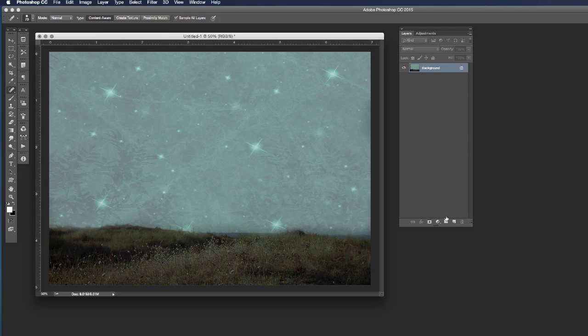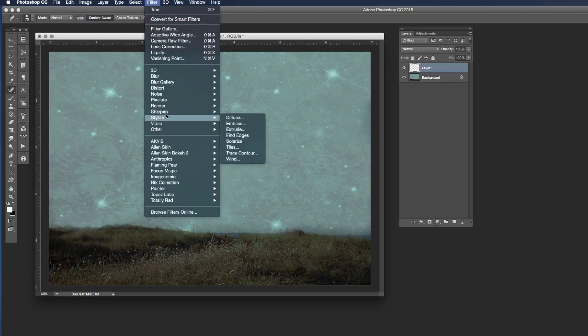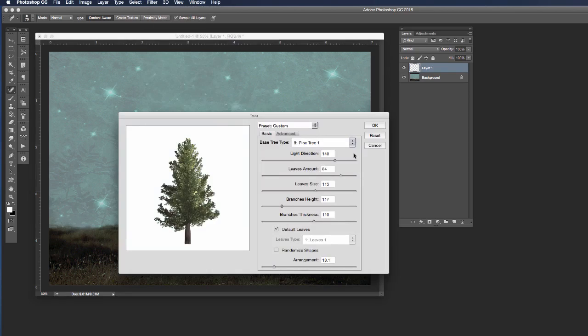So let's go ahead and start by creating a new blank layer, then let's come up to our filter menu, let's choose render and then let's choose tree. We get the dialog box for our tree generator.